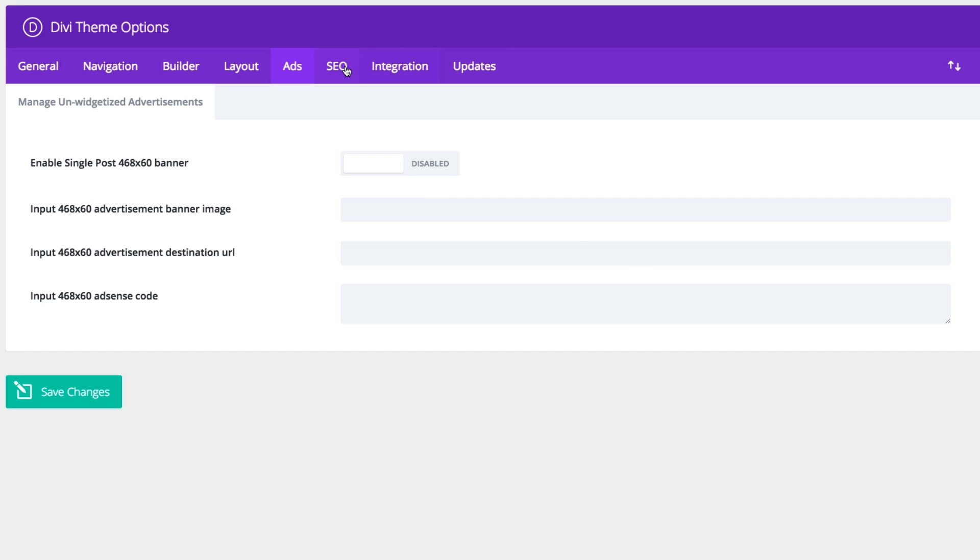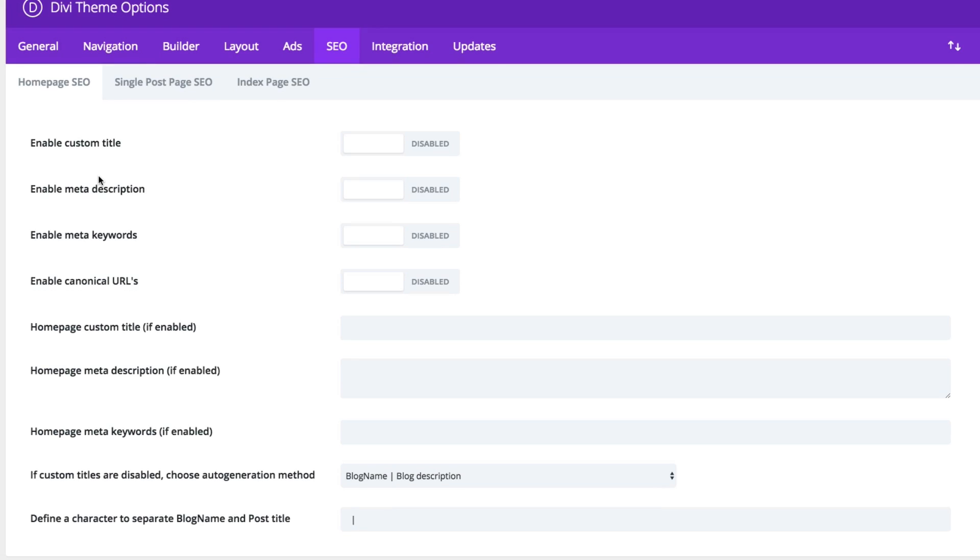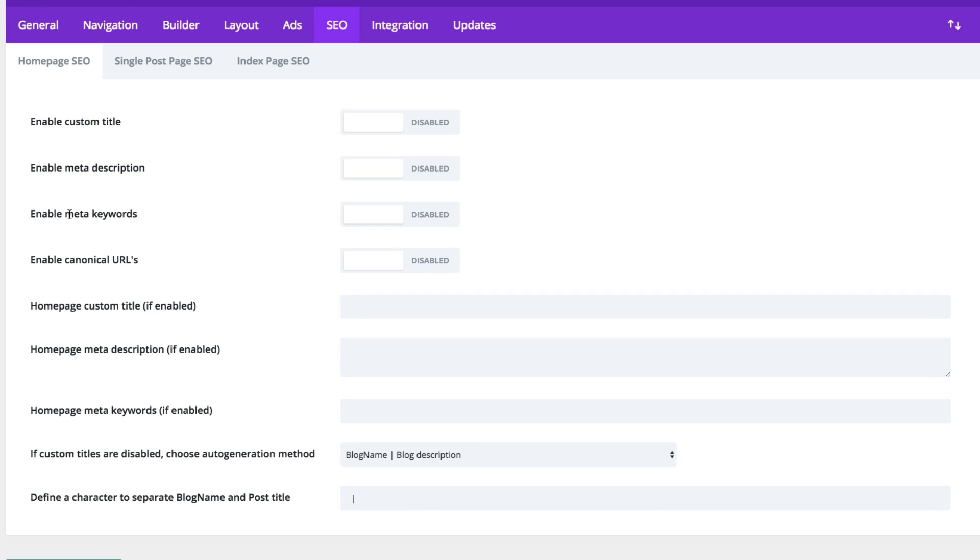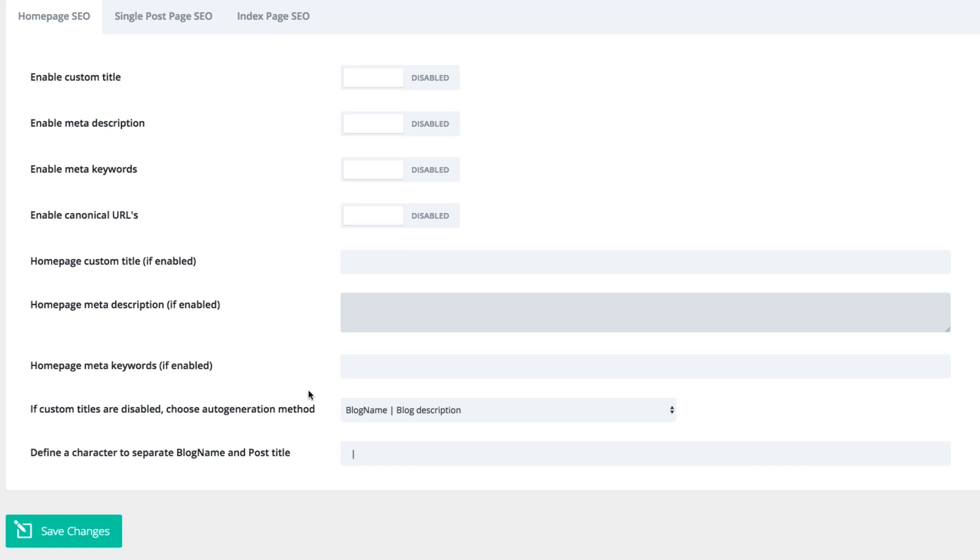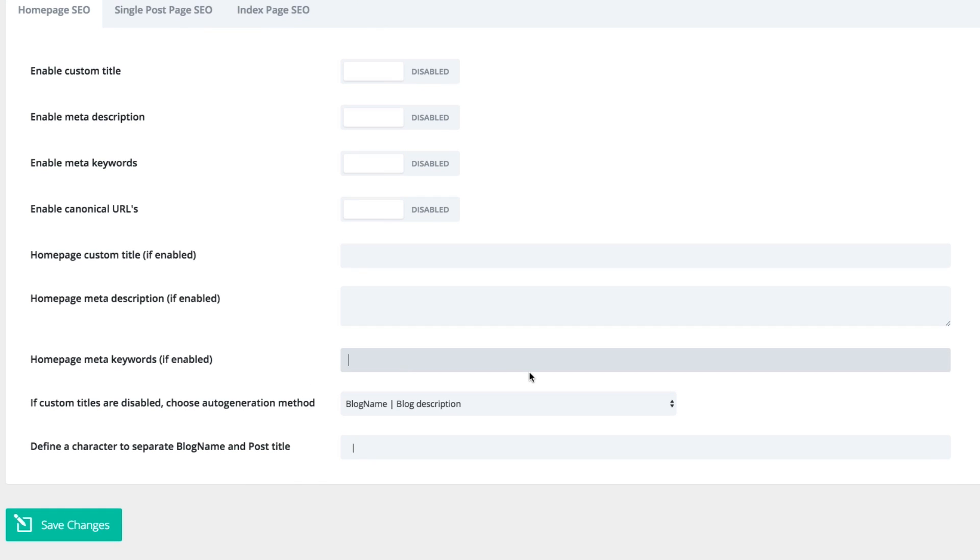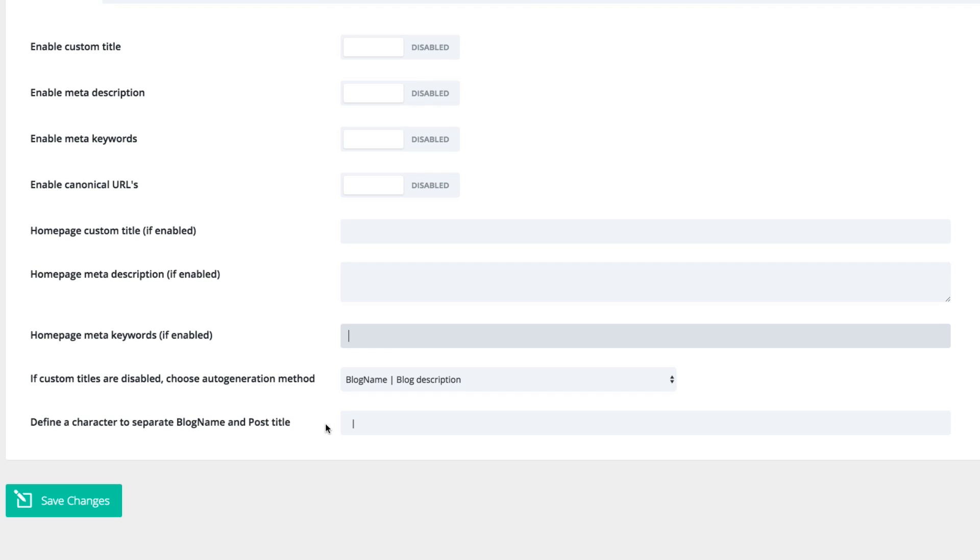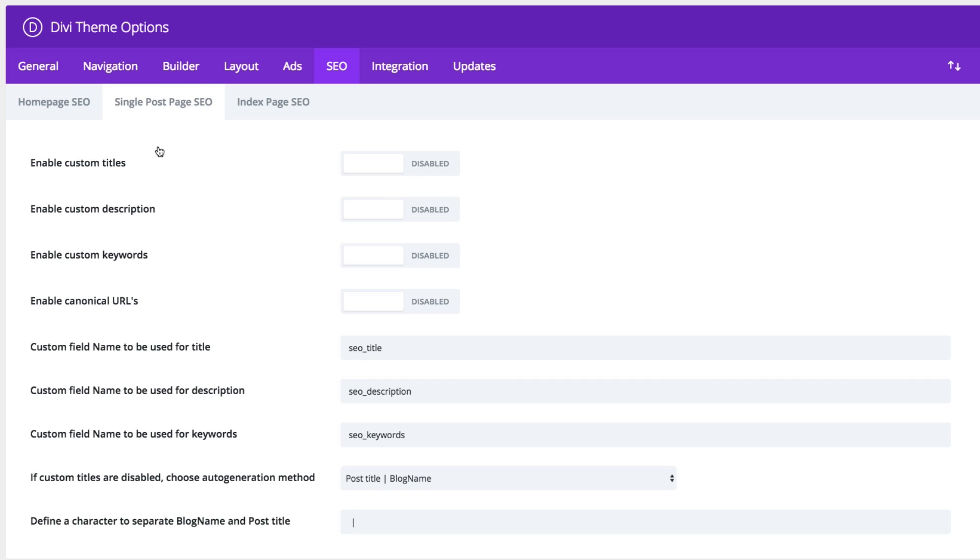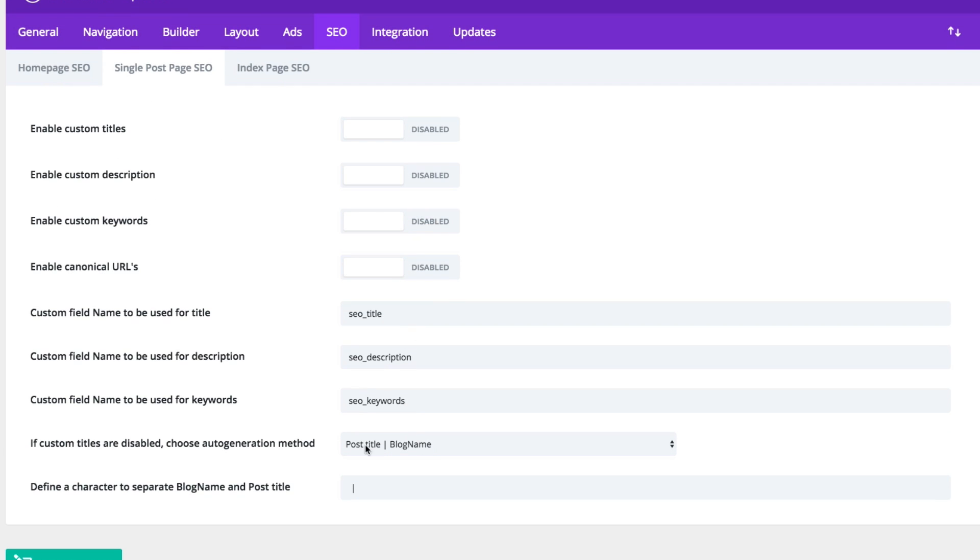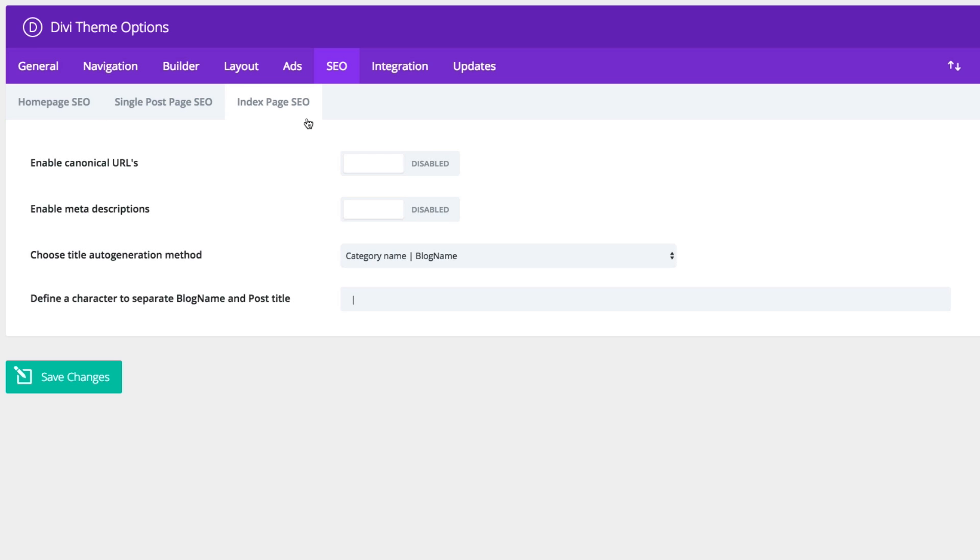Next is the SEO theme options. Here you can add your custom SEO settings for your homepage, single post page and index pages. Let's just look at the homepage first. You can see that we can enable a custom title, meta description, meta keywords and canonical URLs here. If enabled, then I can just add that custom title, add that meta description here and then add those keywords in these input boxes here. Also, choose how the titles are displayed and what character is going to separate the blog name and post title. For the single post page SEO, you'll have very similar settings here. So feel free to change and edit those. Also, for index page SEO, you can choose to enable canonical URLs, meta descriptions and so on.